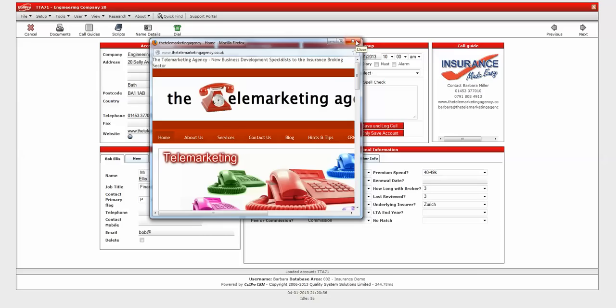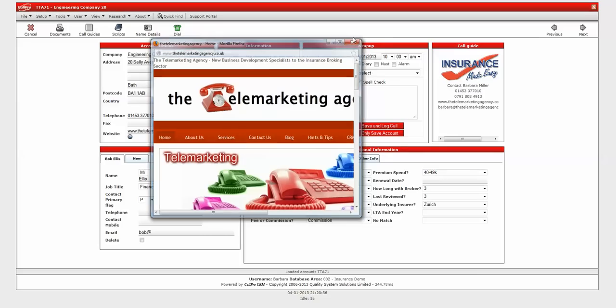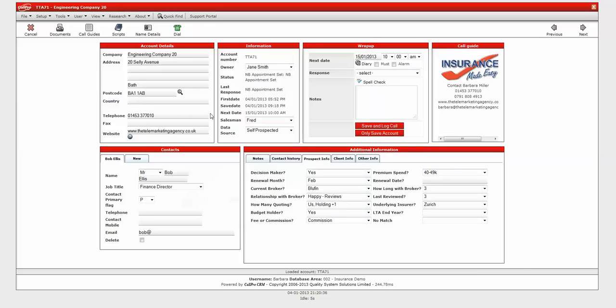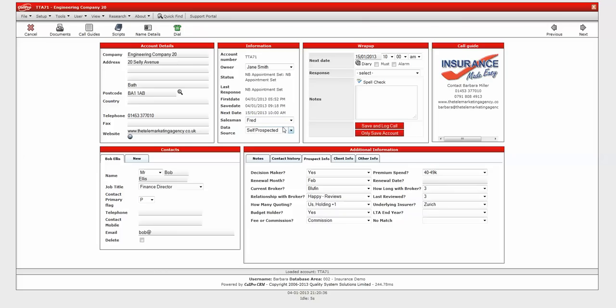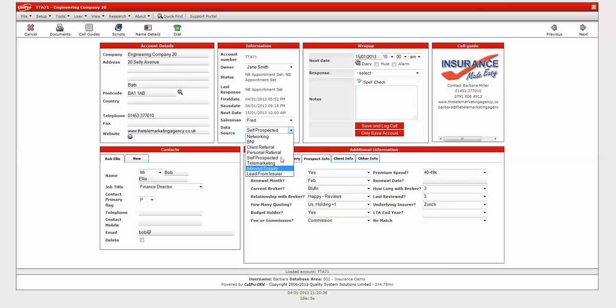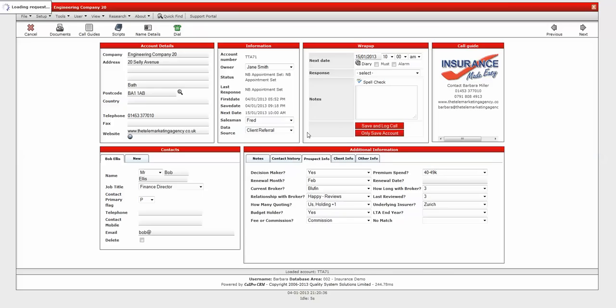Very useful if you want to just get a quick overview of the client that you've got. The information panel here just holds information about the owner of the record, who the salesman is for that area, and each salesman can have preset areas, postcode areas and regions. Also the data source. Now this one may have come from a client referral, for example.